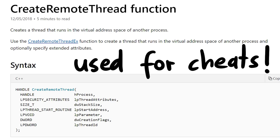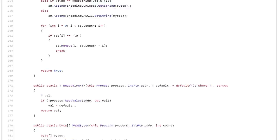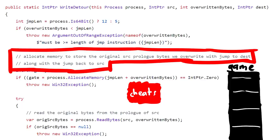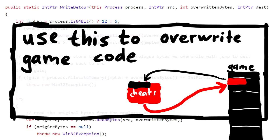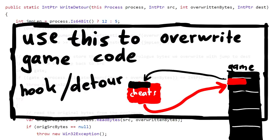If you browse a bit more around the sources, you can also find other helpful functions like WriteDetour. The comment here says: allocate memory to store the original source prologue bytes we overwrite with jump to the destination, along with the jump back to the source. So you can use this to overwrite part of the game's code, jump to your own code, and then jump back. This is also called a hook, a function hook. And that's exactly the same kind of stuff you would do for any kind of game hacking or cheating.